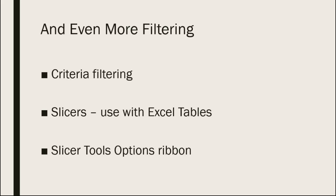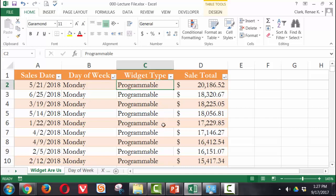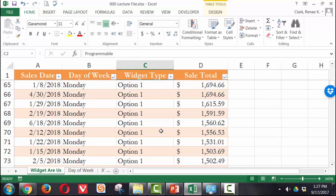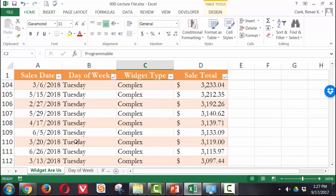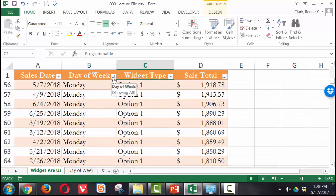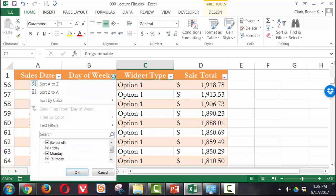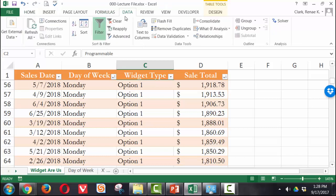Here we have some sales data. And this is for the widget company. And we have currently programmable widget sales and complex, option one, etc. And they're sorted. If you look at the filter buttons right here, you can see we're currently being sorted by day of the week. And so next to each header label is a dropdown arrow. This is my filter button. If I go over to the data ribbon, you can see here's where I can turn it on or off.